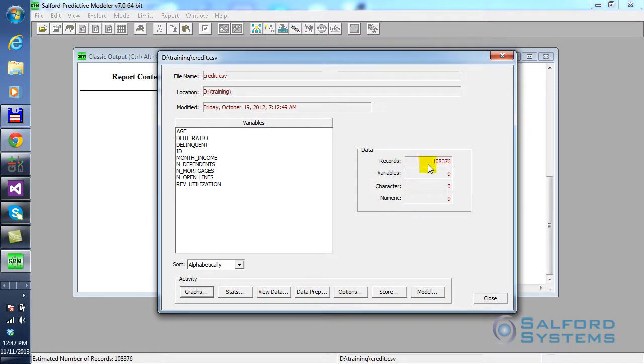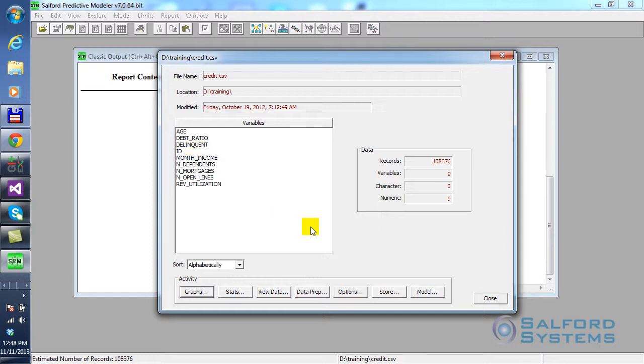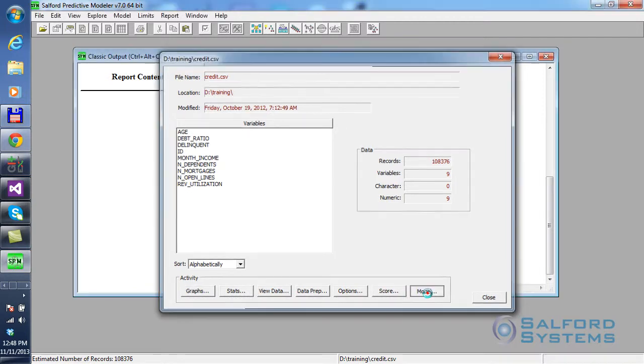As you can see, this is a fairly large dataset in terms of number of records, but it only has a few key variables like debt ratio, monthly income, number of dependents. What the dataset does is it lists a number of clients of the given bank, and each client has been already tagged as either being delinquent or not. Our goal here is to build a classification model using TreeNet that will try to predict the odds of someone being delinquent, or another way to say, we want to see what is the probability that someone is going to be delinquent. So, click on the Model button.